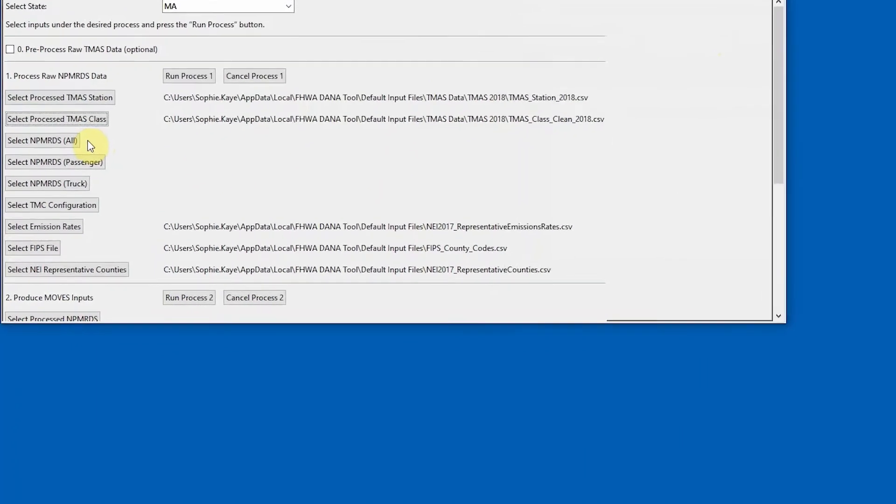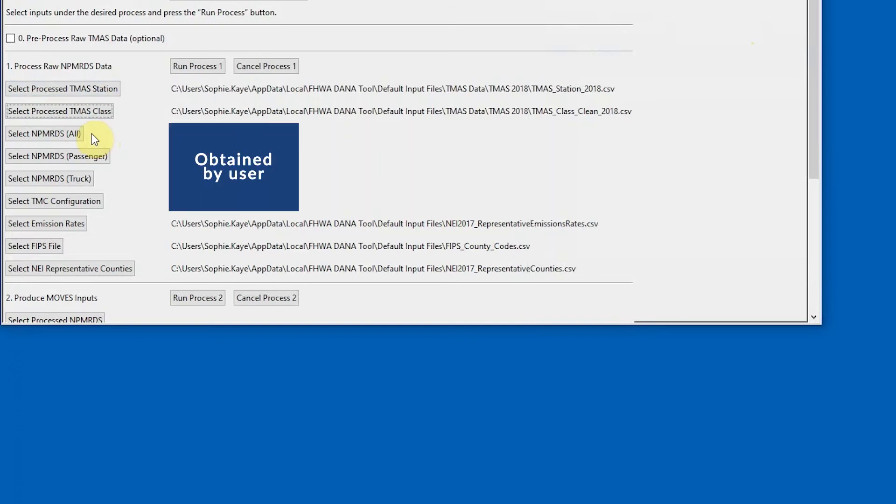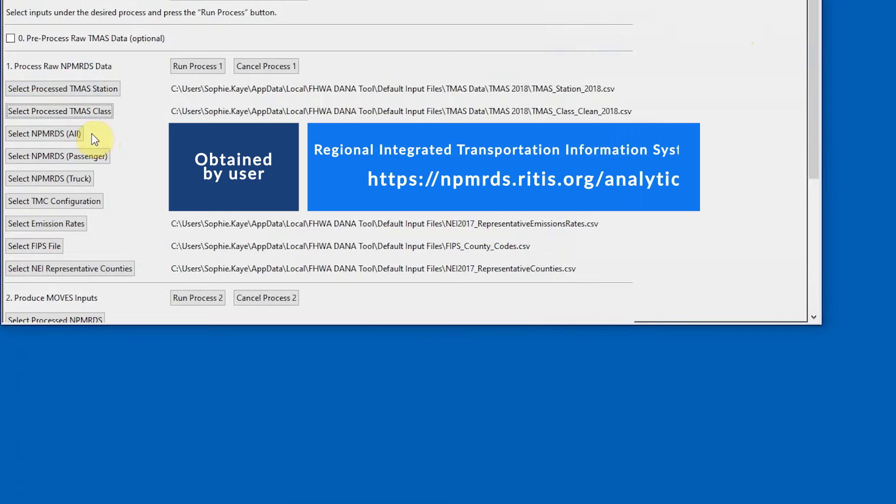The NPM-RDS files for all vehicle types, for trucks, and for passenger vehicles, as well as a traffic message channel TMC configuration, must be provided by the user and can be obtained from the Regional Integrated Transportation Information System website.